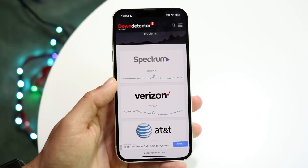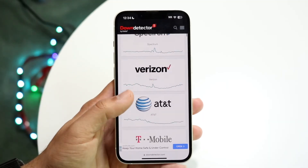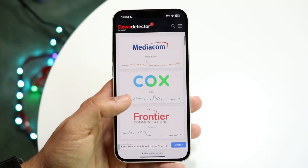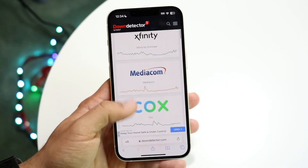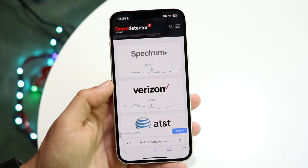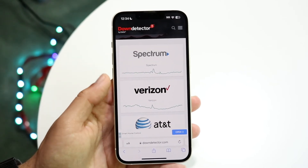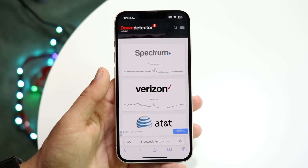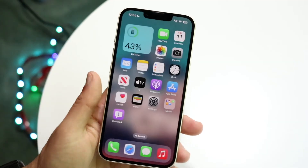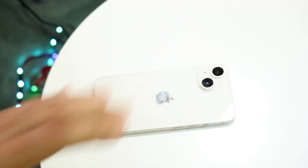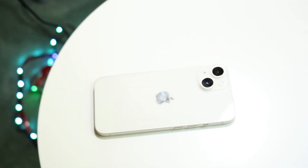If that's still not working, check if Discord is down by going to a website like downdetector.com. If Discord is showing up there, that probably means it's down and all you'll have to do is wait until Discord fixes the problem.